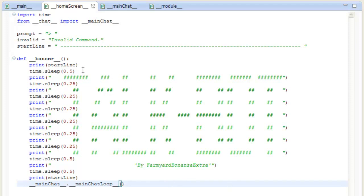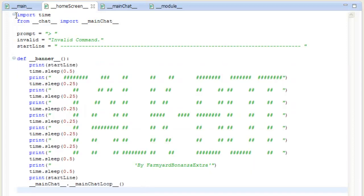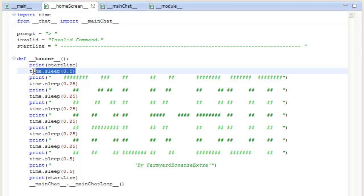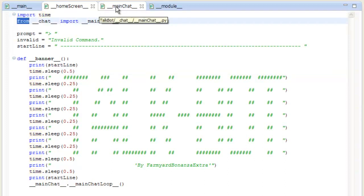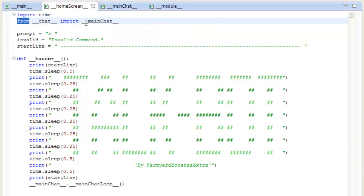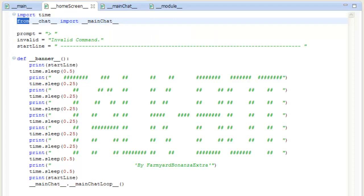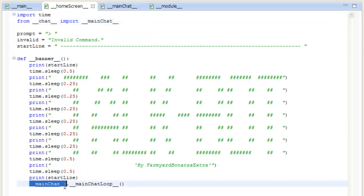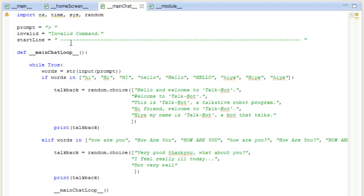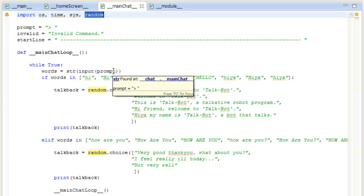We've also got homescreen.banner, and we see we've got a file up here called homescreen. All we've done here is from info - which is the package with the little package icon - from info import, and then you're importing everything within the homescreen file. All this is is the banner which comes up in the beginning - I'll show you how it works in a sec. This just prints a lot of different lines and you can put times - we can do these sleep format things. Also from chat, which is the package here, you're importing main chat which is the file here. Down here it just declares main chat loop which is the loop here.